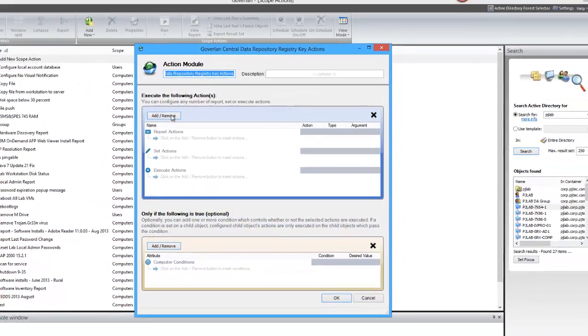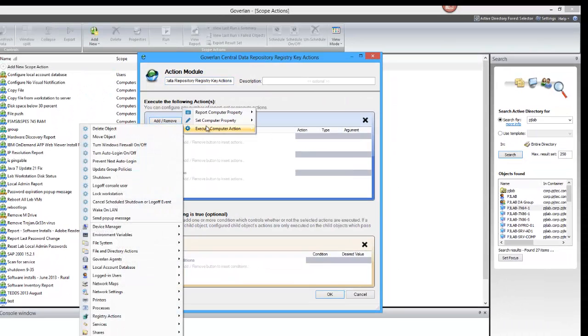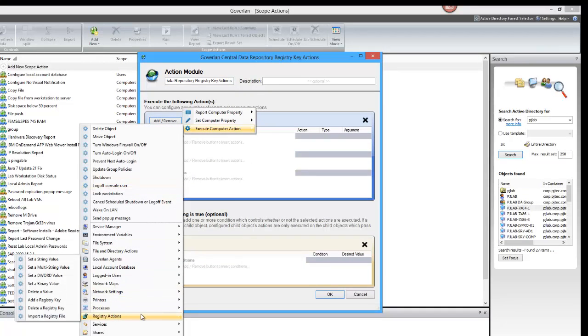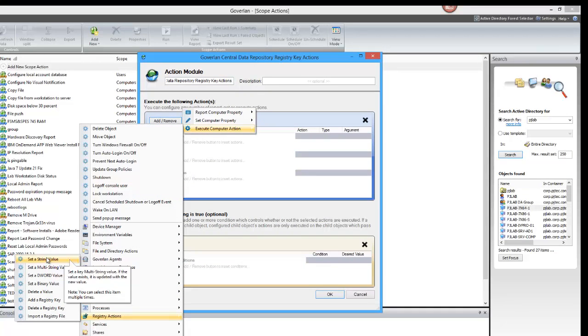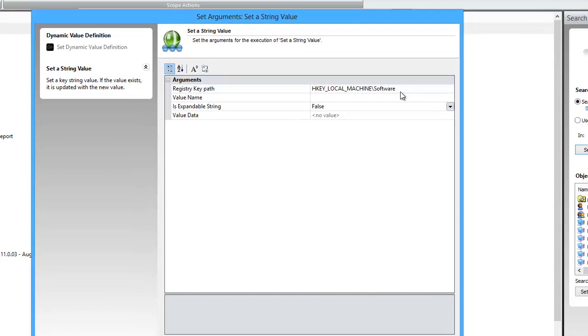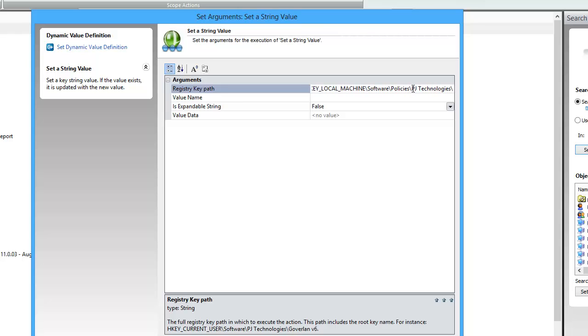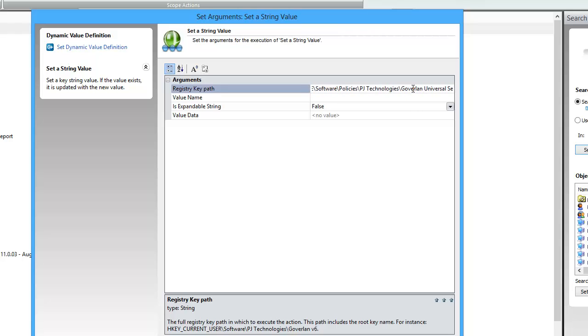So now we'll add a new action module. This is where we determine what we want to do. New registry action, and in this case we're going to be setting a string value. Here we're going to enter the registry key path. So this is the key path to the value that we want to change or add. Now Goverlan will create the registry key path if it doesn't exist, so it'll create each key folder that's listed.